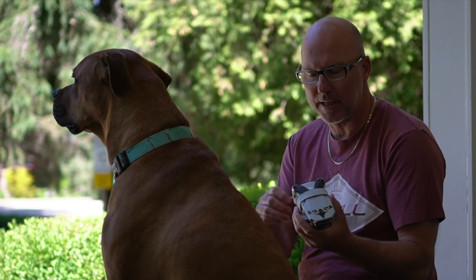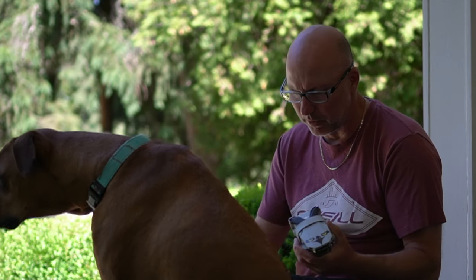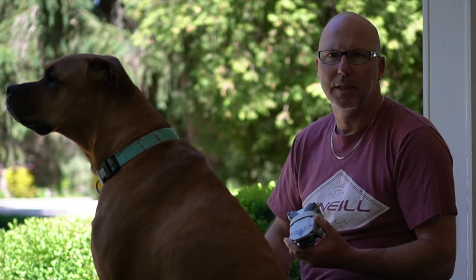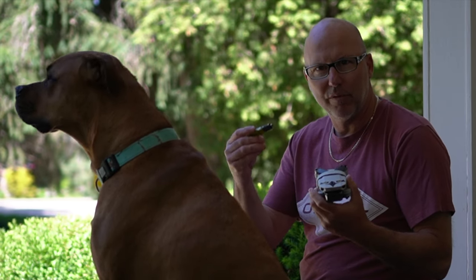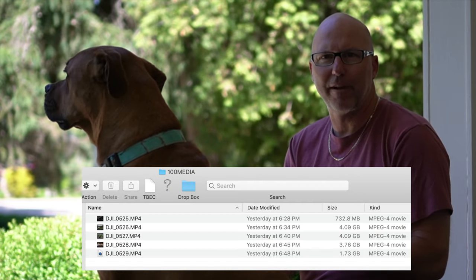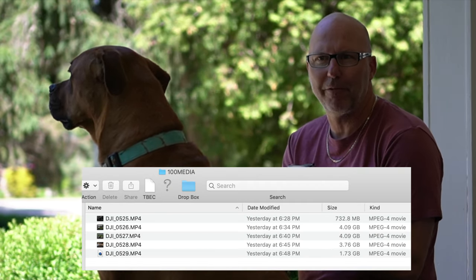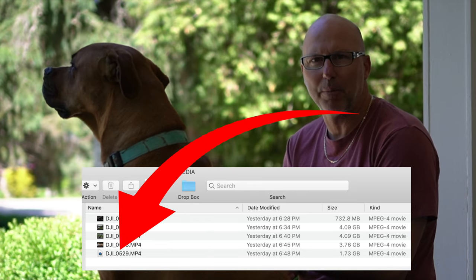I pulled the SD card out as normal and put it on the computer and four of the five files were there and playable but the fifth file was not playable.